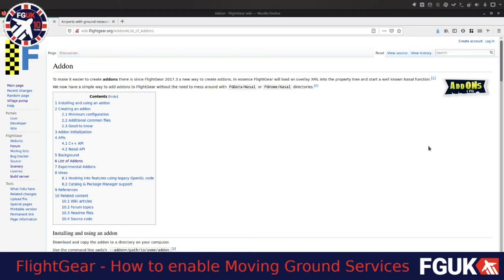Hi and thank you for having a look at this video. Today I'm going to show you a little thing that I found while scrolling through the FlightGear wiki earlier. It's only been about 15 years I've been using FlightGear and I've never really given any of the add-ons a go before.